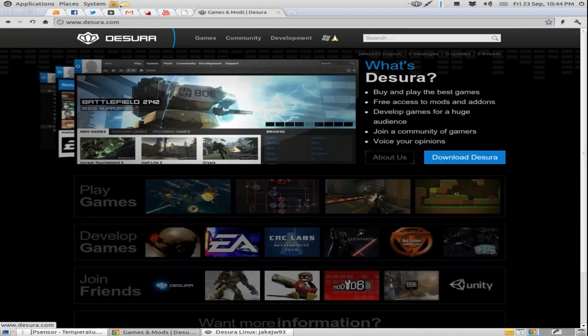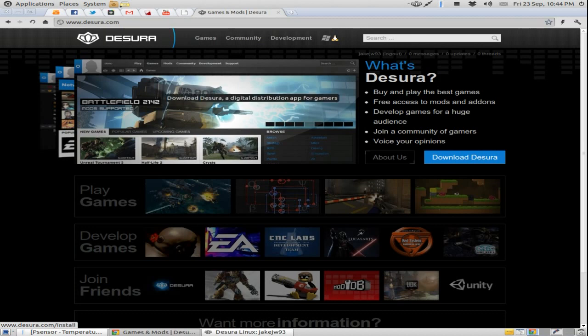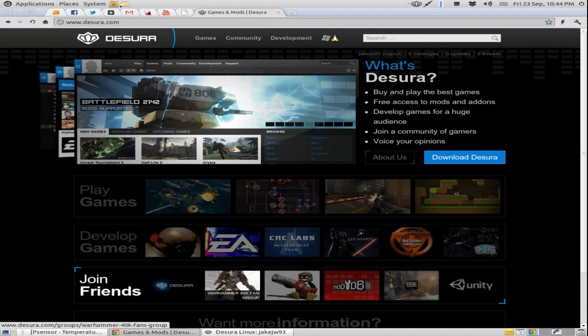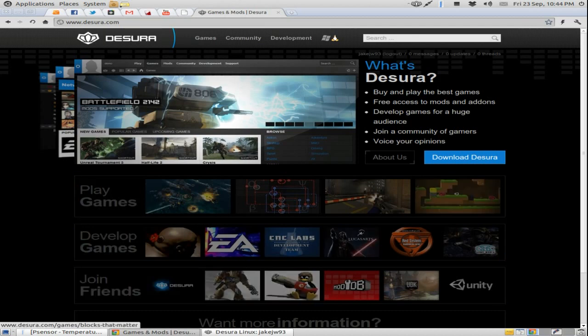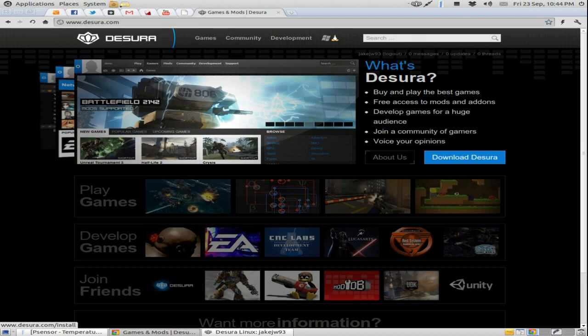And Desura just gives them that chance. So basically, if you have a game and you're making one, then put it on Desura and a lot of people will be able to download it. Hopefully it will help small developers to realize the potential of Linux and bring them out.